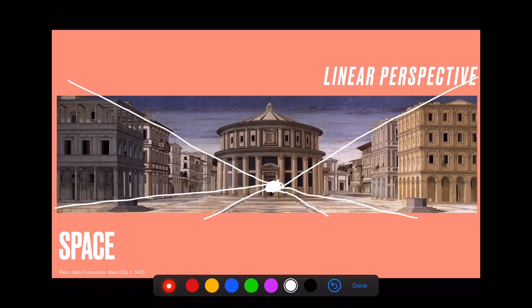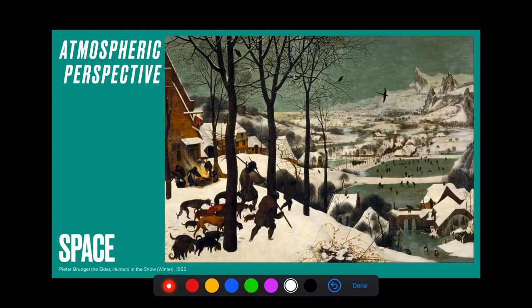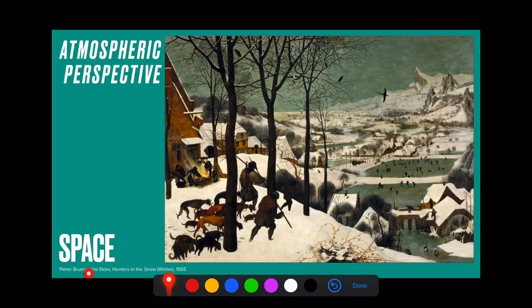Finally, we have atmospheric perspective. You'll probably see this a lot with photography, where the background is blurry and the foreground is quite sharp. It's fascinating looking at this artwork by Bruegel from 1565 — he was already using blurriness in the background and sharpness in the foreground, and that gives you a sense of an atmosphere.